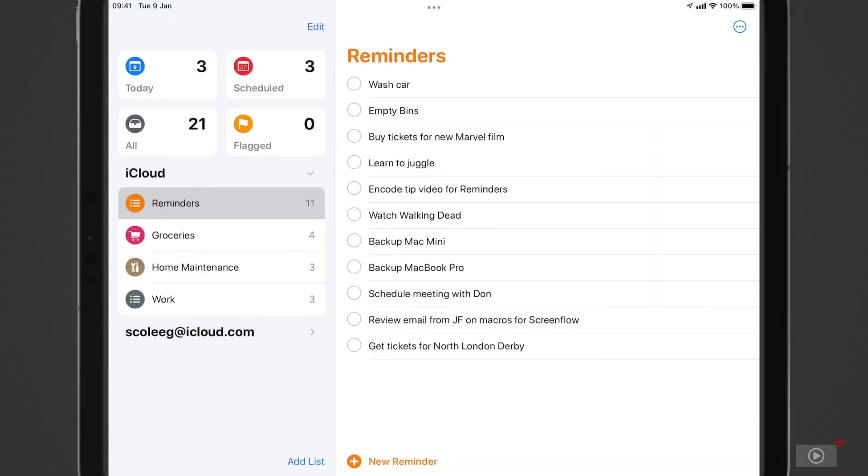Okay, we'll cover Reminders first of all, and there are several feature improvements to this app. Now, this main view is very similar, and the functionality is very much the same as before, so our first update will center on how Reminders will be organized.